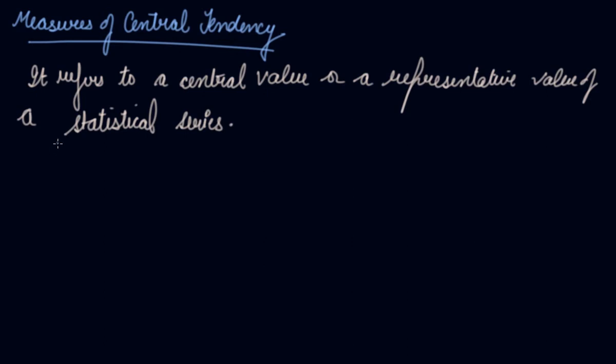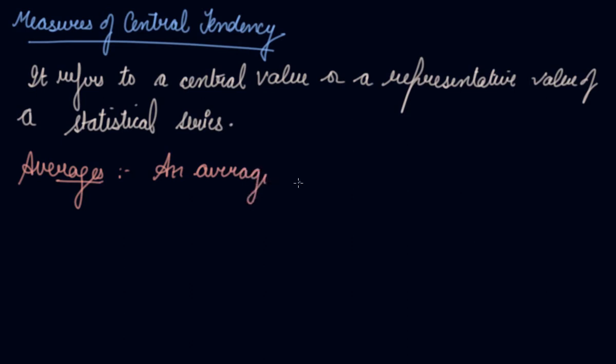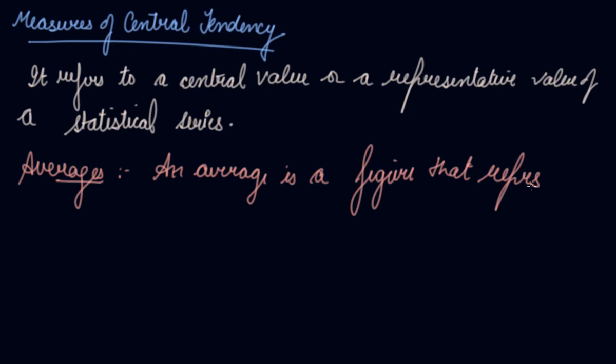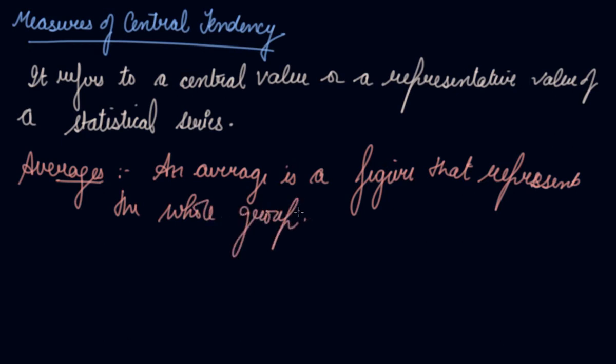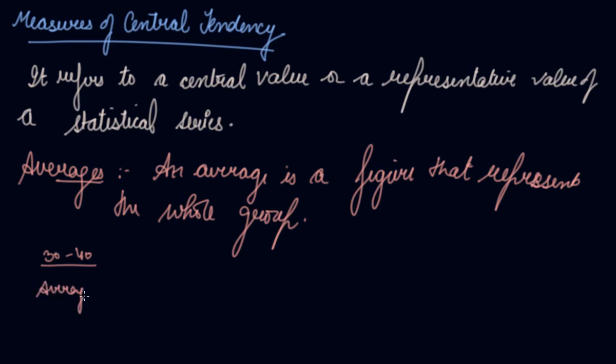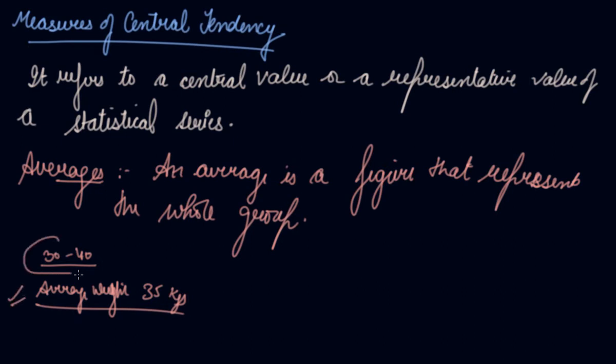Now let's understand what are averages. An average is a figure that represents the whole group. Let's suppose if I talk about the weight of 4th class students, it would be around 30 to 40. We will take the average of all the different weights and come to the conclusion that the average weight is, let's say, 35 kilograms. This average weight is representing all the figures in the statistical series.